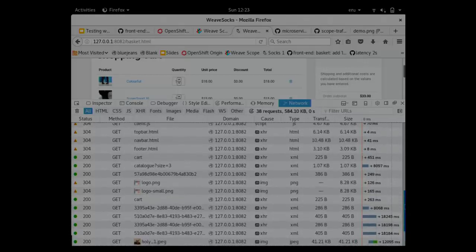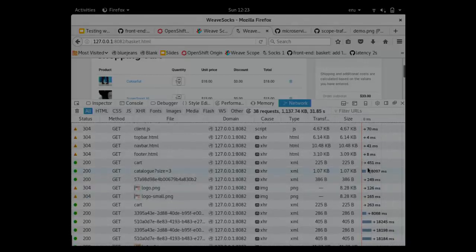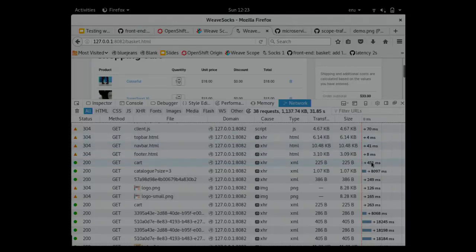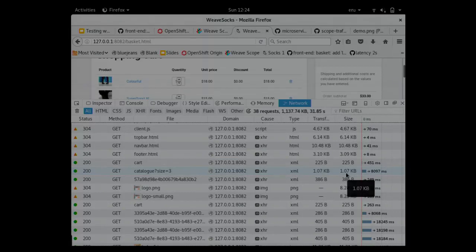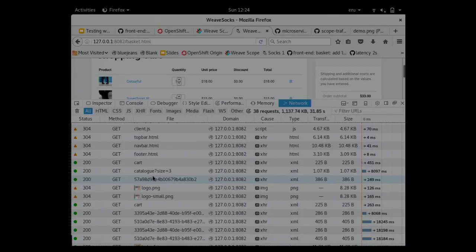You can see here in Firefox, most HTTP requests are quite fast. But one of them, this one, takes eight seconds, more than eight seconds. That's because I added a lot of latency to the catalog container. The request was actually to the catalog URL, because the frontend needs to contact the catalog to fulfill that request.